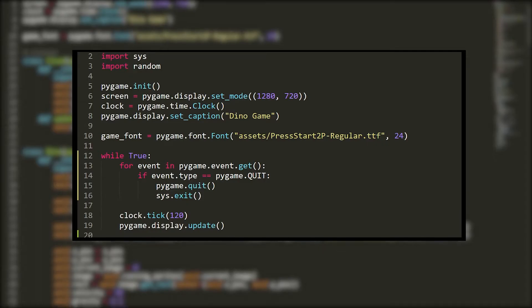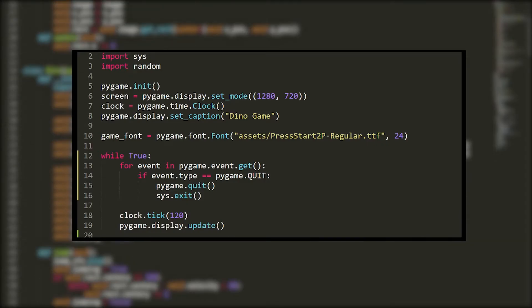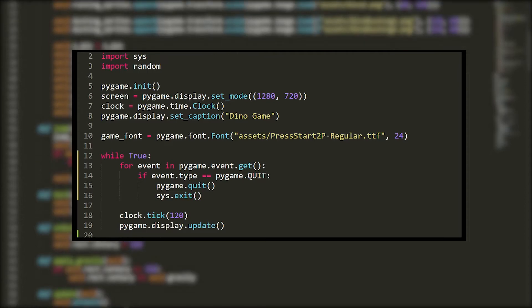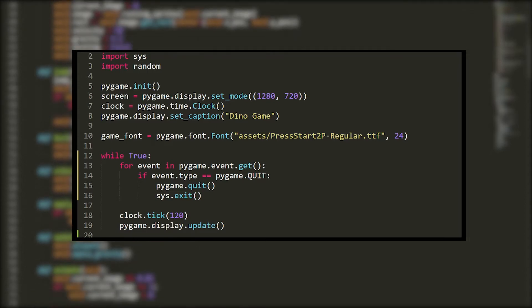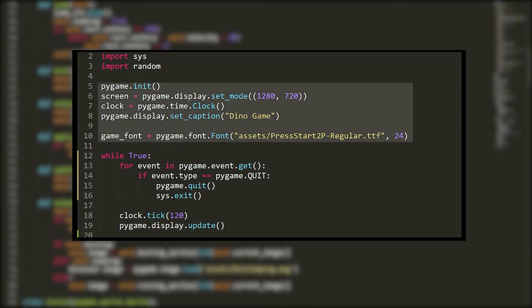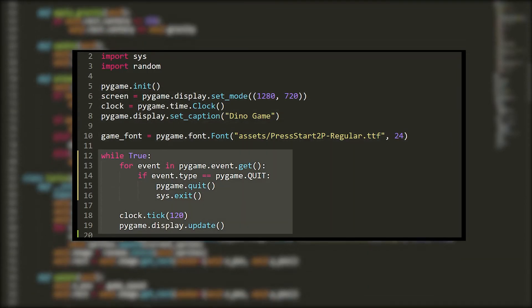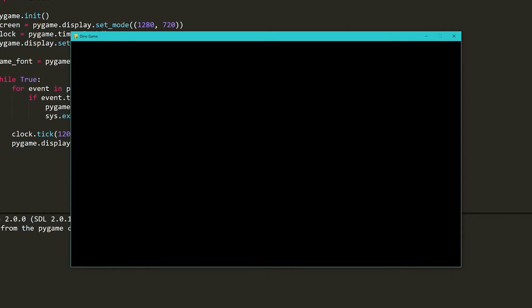Next I started writing the actual code. I started off with some basic Pygame boilerplate that first created the screen and then created the game loop. This is what I had at that point.